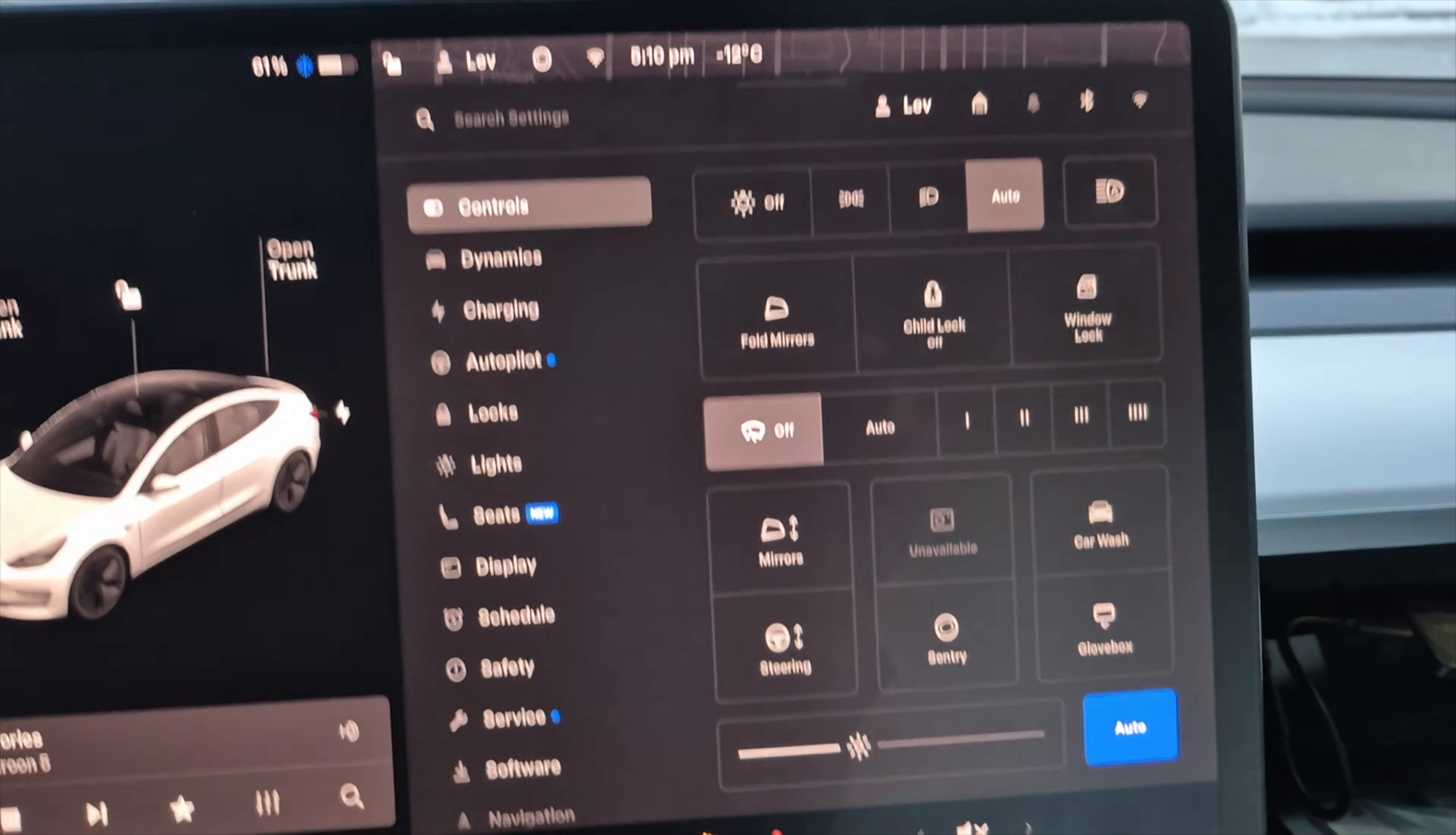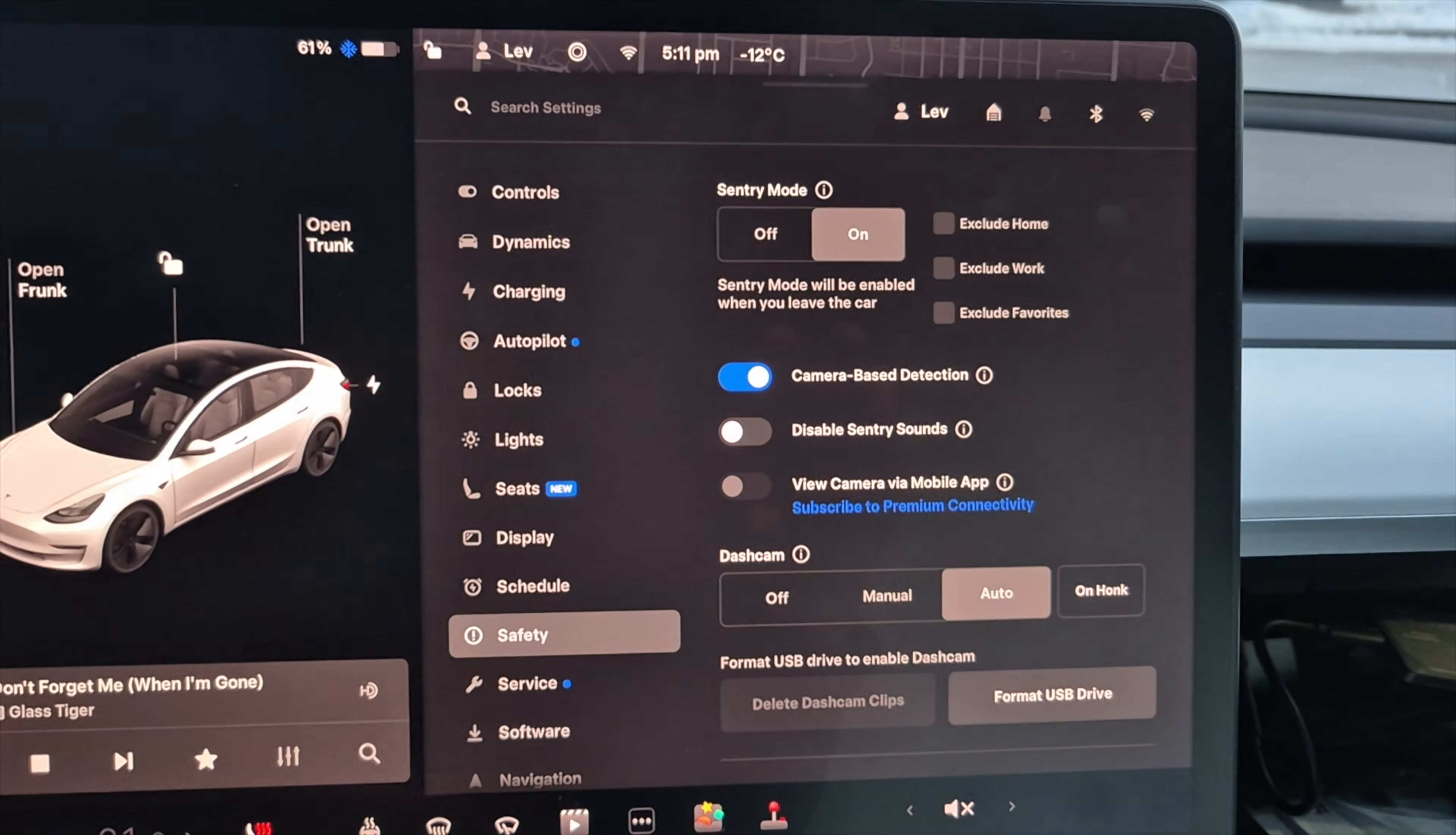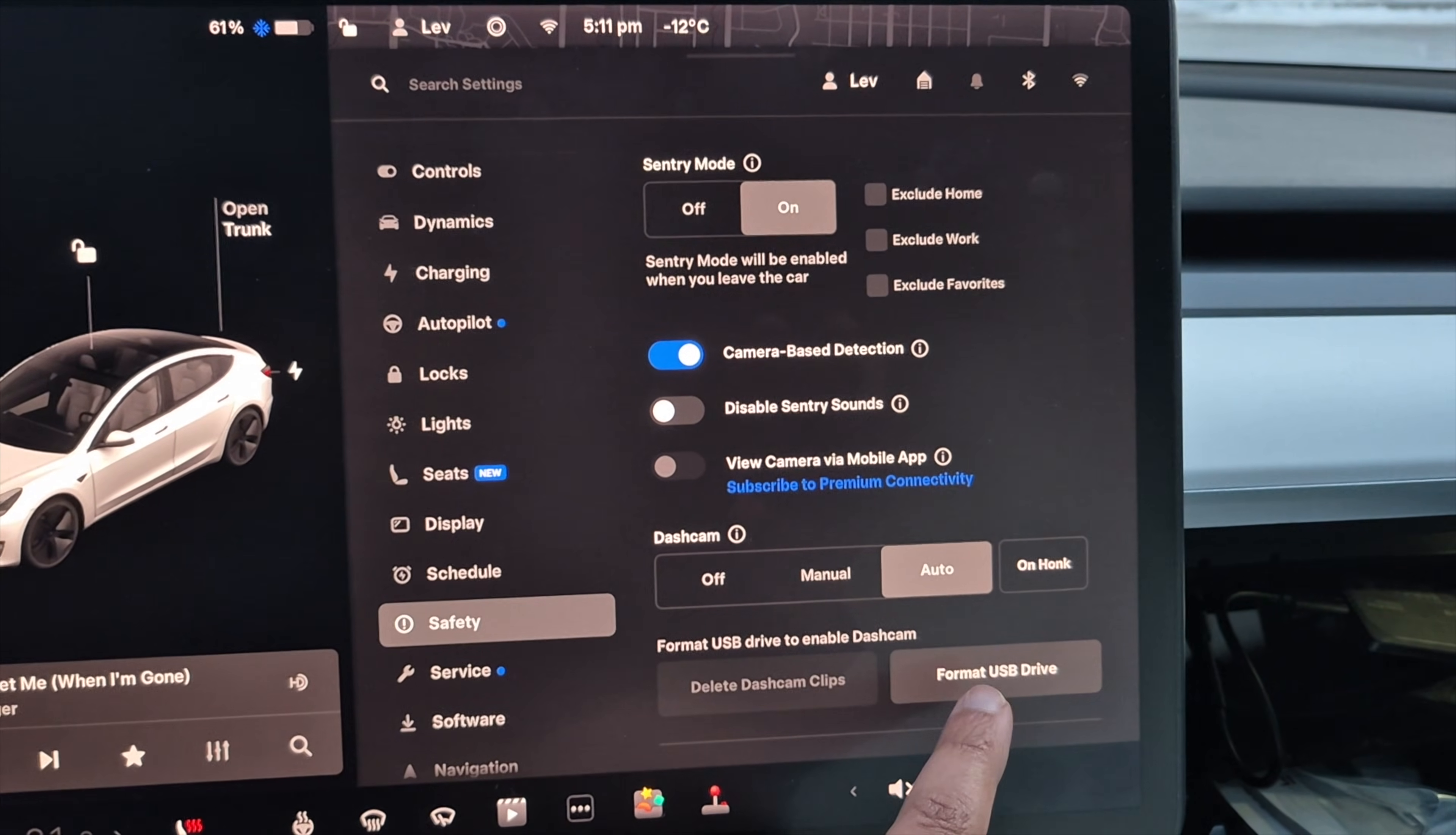So you can see here it says it's unavailable. Sentry mode's not on. And then what you want to do is go over to safety, the safety menu. And then you can see here it says format USB drive to enable dash cam. And that's what you want to do.